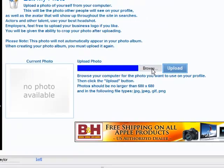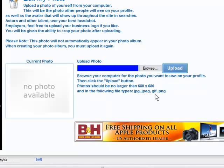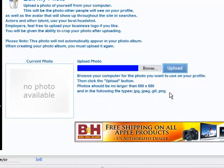First thing we're going to do is browse for a photo, but I want to make sure you understand. It says here photos should be no larger than 680 by 680, and in the following file types: JPEGs, GIFs, and PNGs — no bitmaps. If your photo is a little bigger than 680 by 680, you might try it, because we do have software installed where we can downsize it if necessary, but we don't want anything too large because we won't be able to handle it on the server. We think 680 by 680 is a pretty good-sized picture.